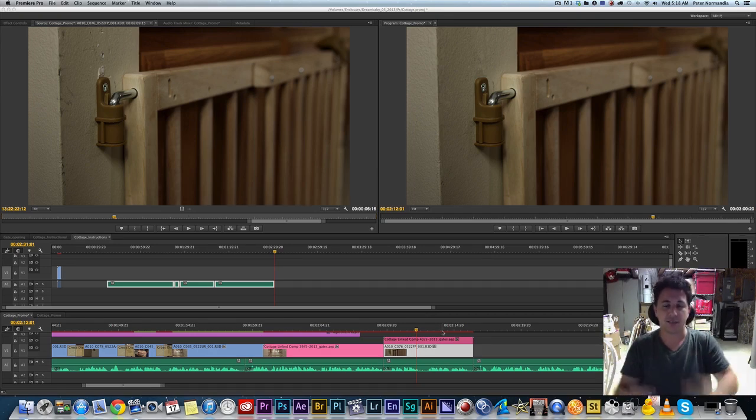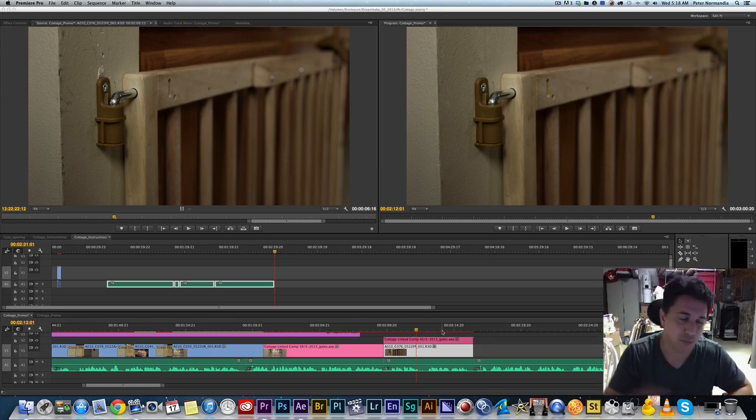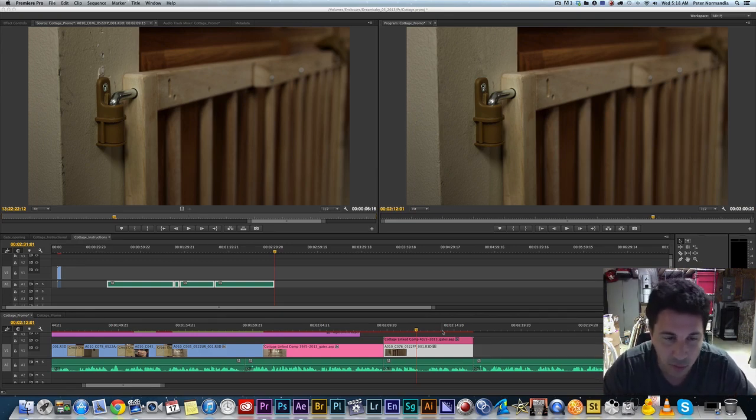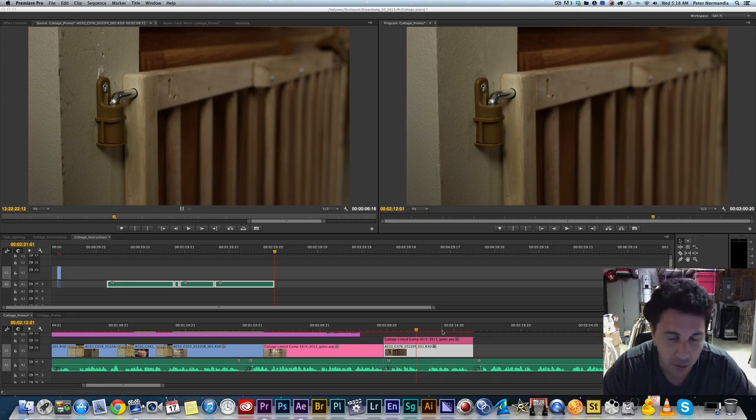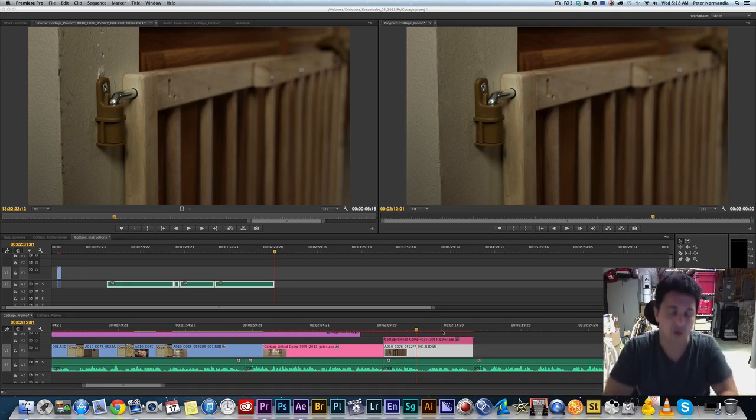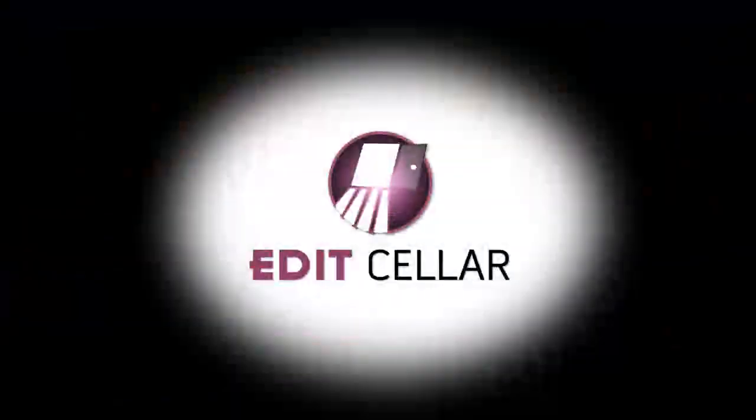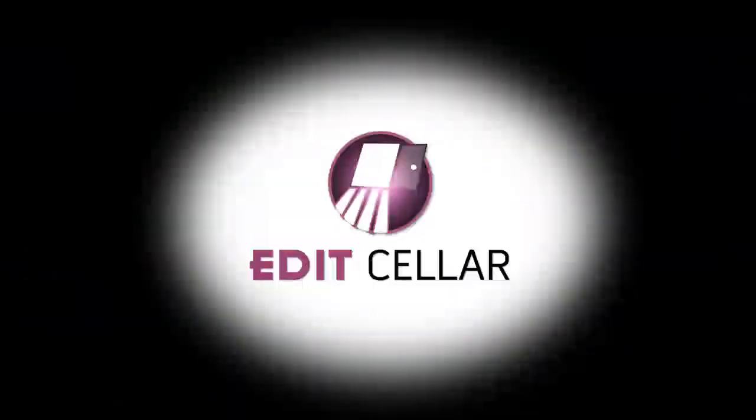So thanks guys. Talk to you soon. I got a bunch of great tutorials coming up. I learned a lot about CC that I want to bring to your attention. I'm going to go over my keyboard shortcuts and a couple other things. So looking forward to it, man. And thanks for following. Bye.